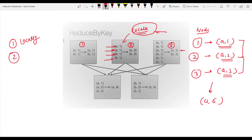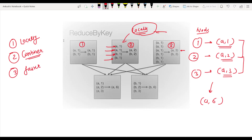It is using a combiner. If you know MapReduce, there is a concept called a combiner, and that is what reduceByKey is performing internally. Because of this, reduceByKey plays a really important role whenever you want faster performance of your Spark job, compared to groupByKey.